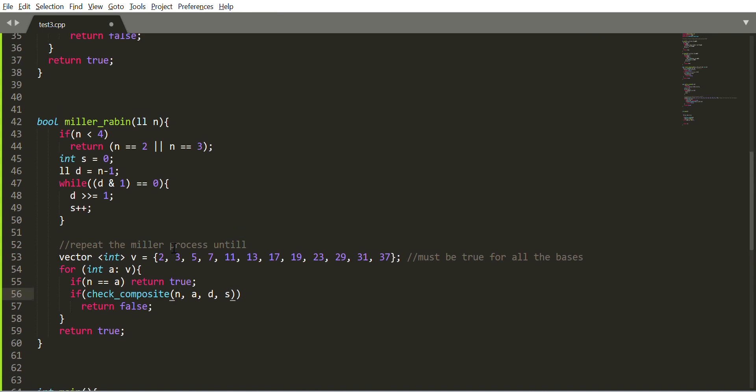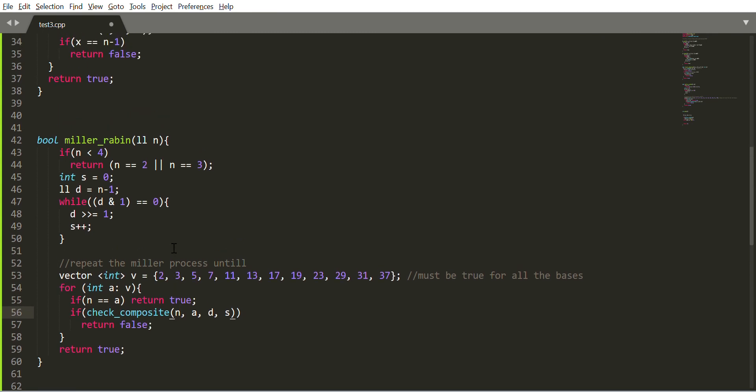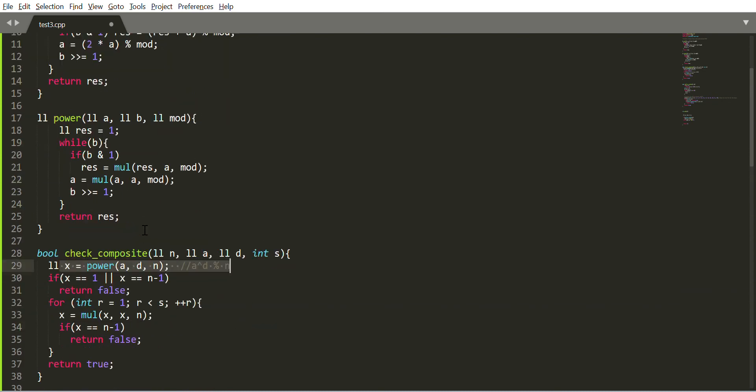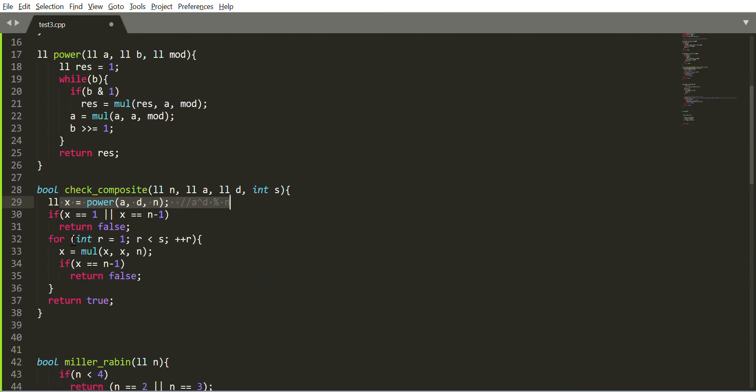This is the check function which first finds a to the power d modulo n. If x is equal to 1 or n-1, that means it is prime for base a. If it is not, then check for other factors. If it says x is n-1, that means it is prime, not composite, so compositeness is false.